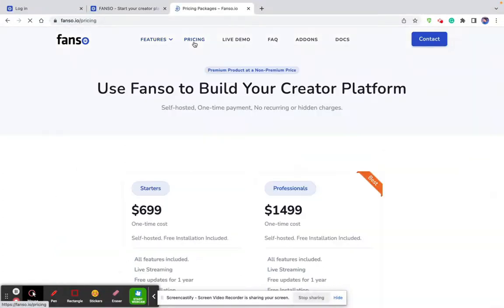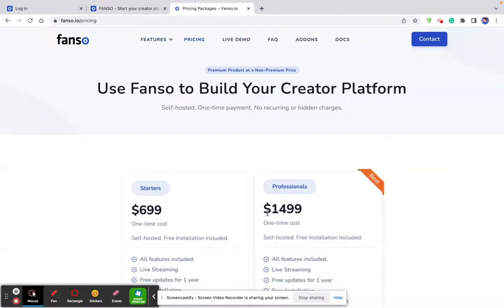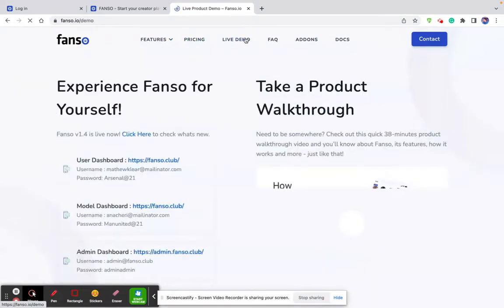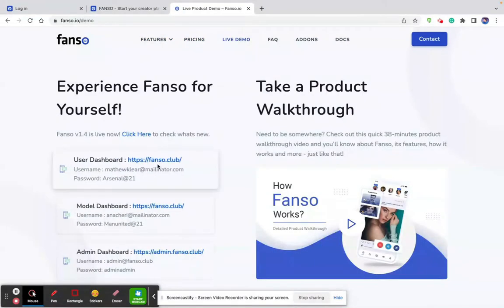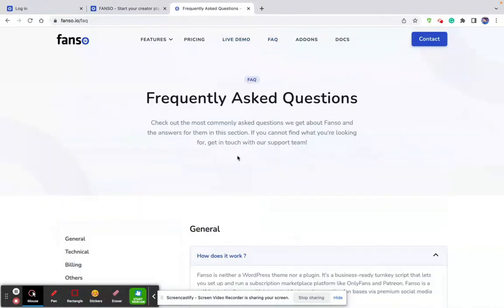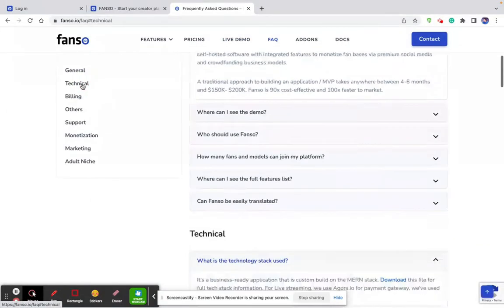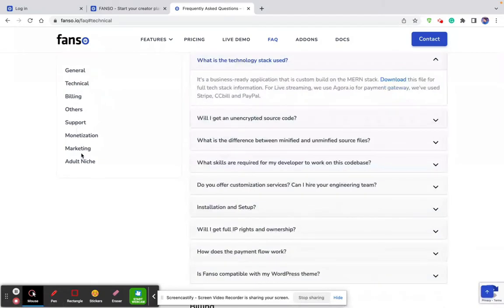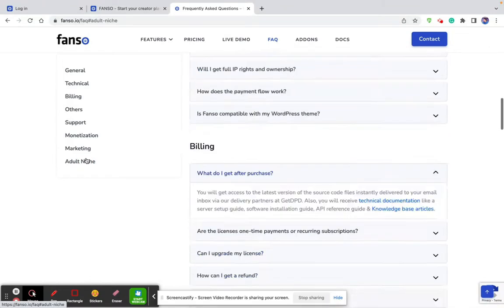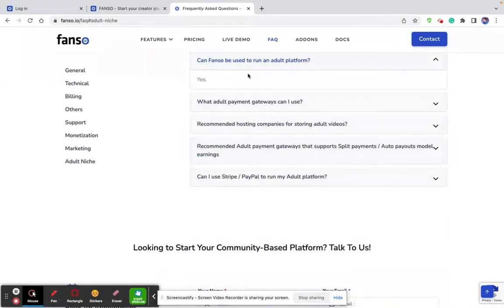The second one is the pricing, where you can find our pricing plans. And the third one is the live demo — you can play around with the live demo credentials. Fourth is the FAQ, which should give you a pretty good understanding about the product, what it can offer, what it cannot, and anything that goes with the technical. If you are looking to start this product in an adult industry, all the relevant questions related to the adult niche can be found on the FAQ.